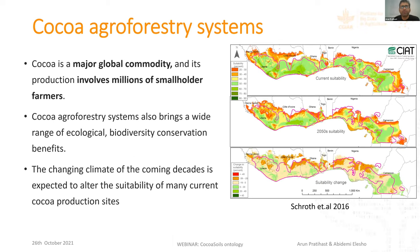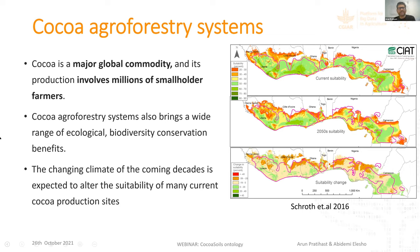COCOA is a major global commodity and its production involves millions of smallholder farmers, especially in West Africa. COCOA agroforestry is both a carbon source and a carbon sink, and brings a wide range of ecological, biodiversity, and conservation benefits. It is quite important from both economic and conservation perspectives. However, the changing climate of coming decades is expected to alter the suitability of many current COCOA production sites.